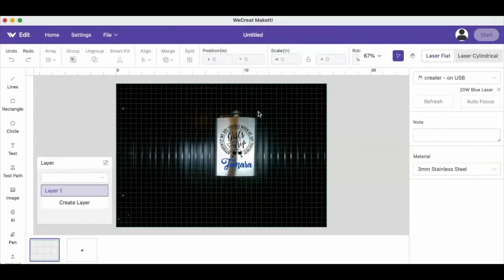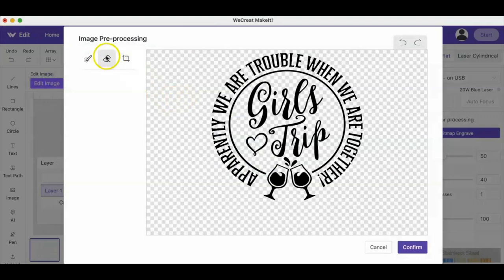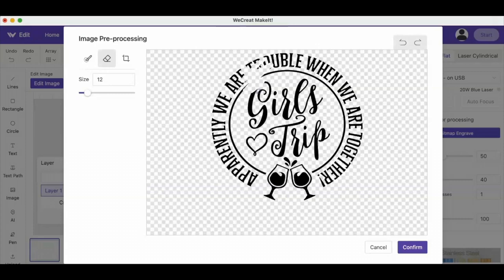Another thing you can do, similar to cutting software, is you can edit an image. So if it's a PNG, it will allow you to erase or take something out. Let's say this said 2023, then you can just erase that 2023 and then add in 2024.